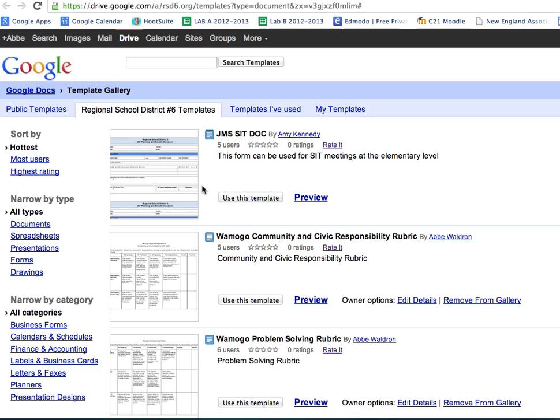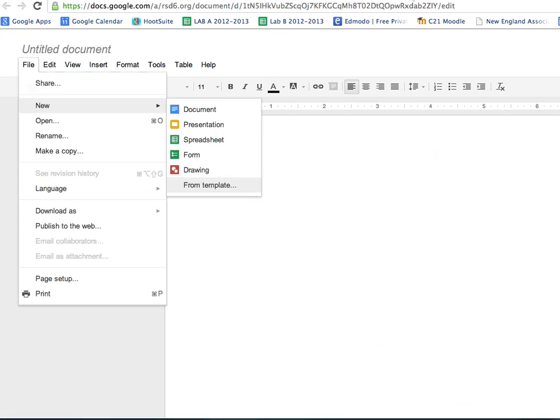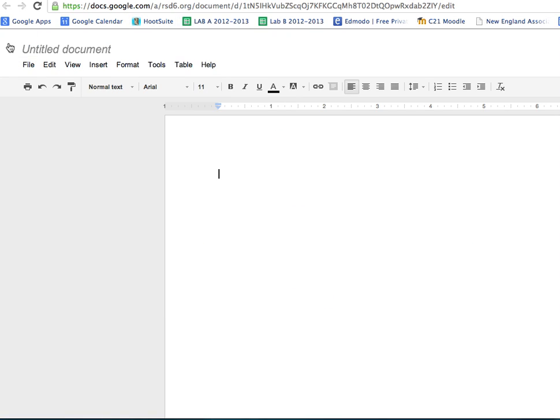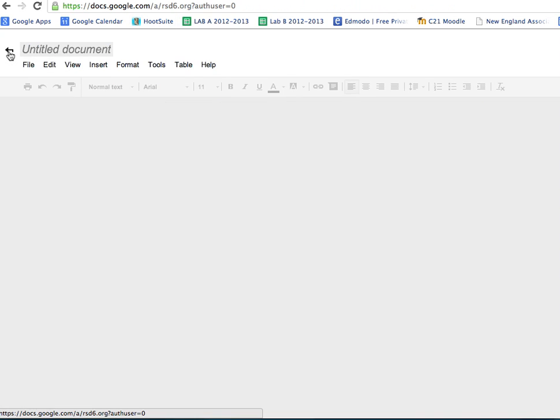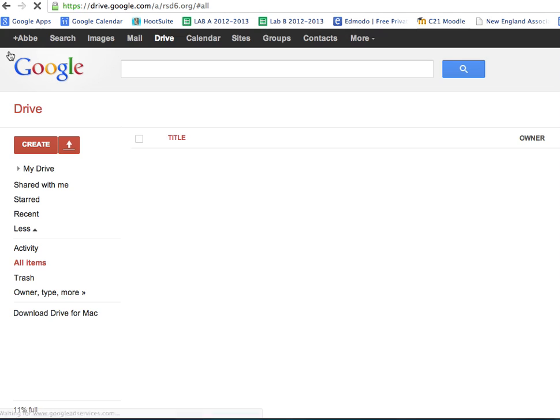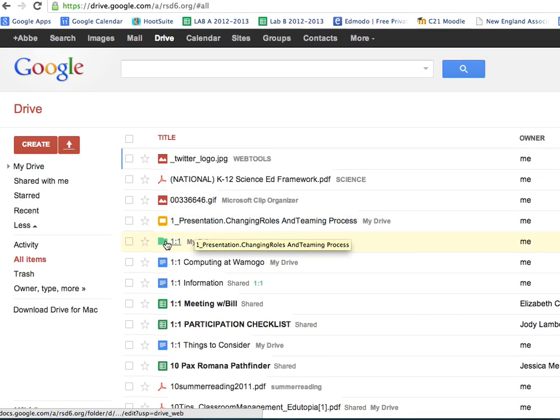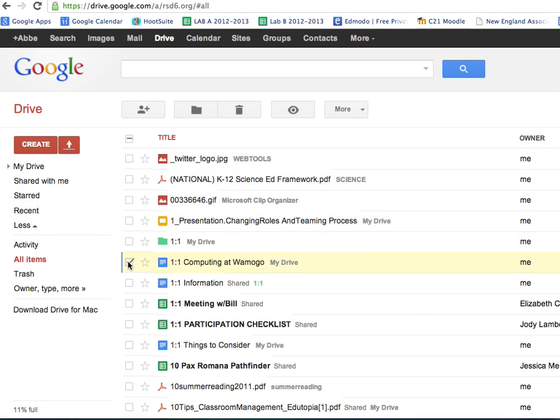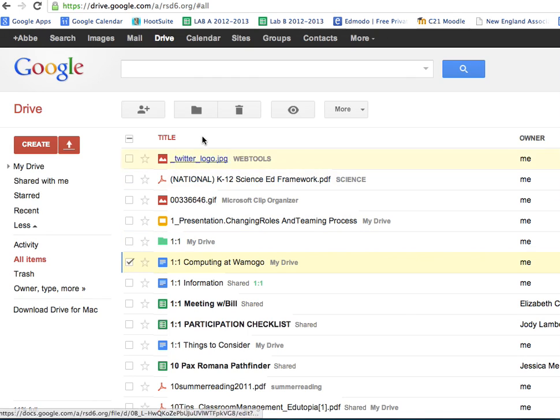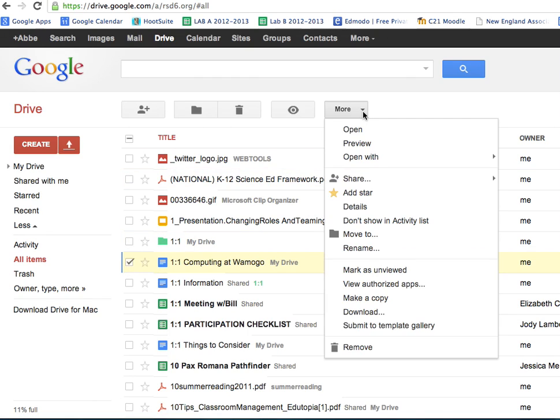If you'd like to submit a template, I can show you how to do that as well. We're going to go back to Documents and choose a document that you've created. After you put a check mark next to it, these choices come up above. Click on More, and you'll find Submit to Template Gallery right here. Once you do that, it'll be a template that'll be accessible to our RSD6 members.